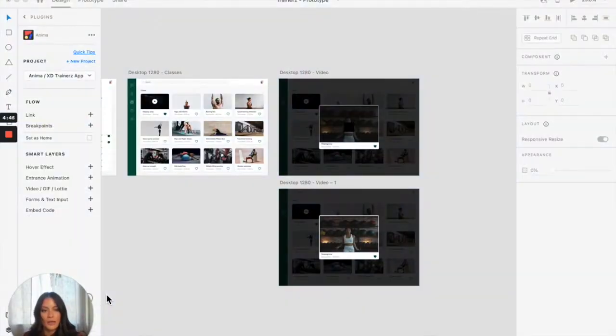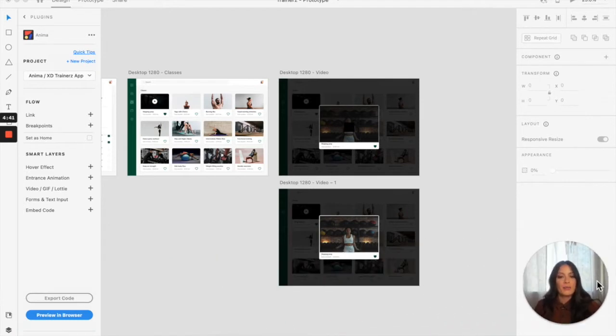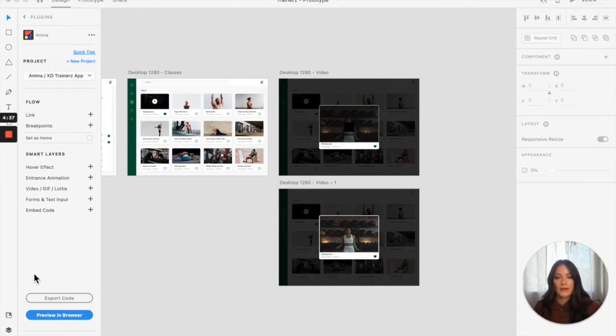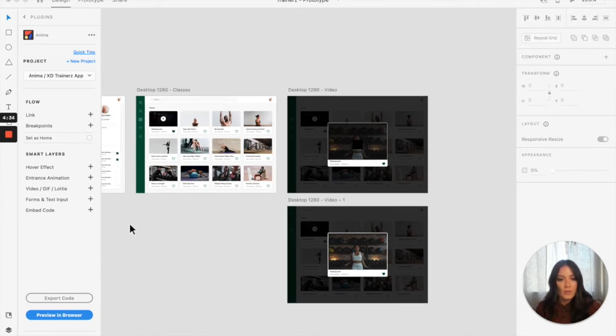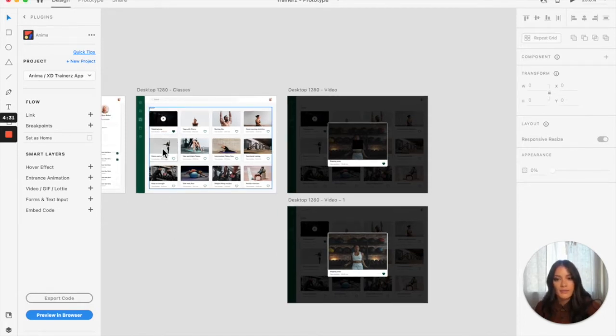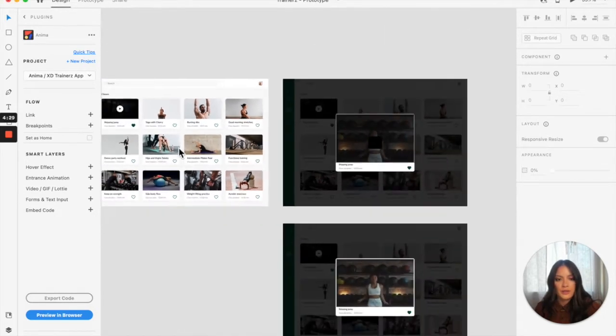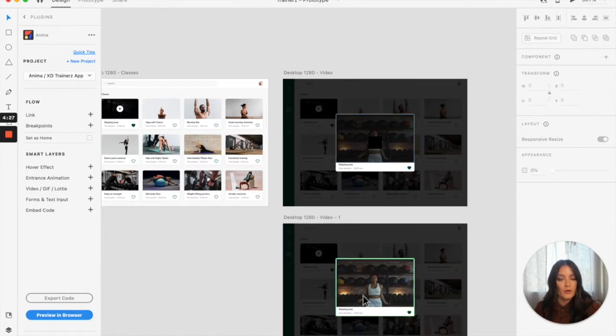I'm going to open up my project in Adobe XD. I have my project that I've been working on and I have the Anima plugin opened up right over here. I want to connect this thumbnail to this artboard to play a video over here.